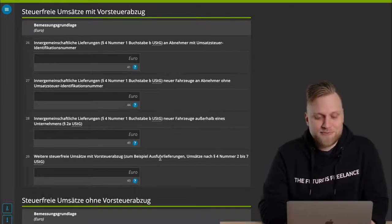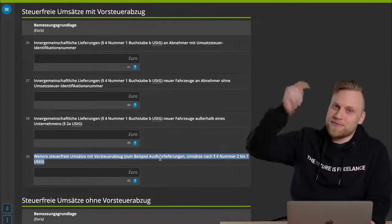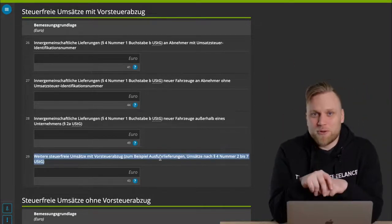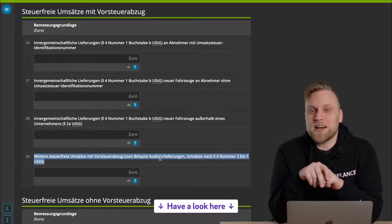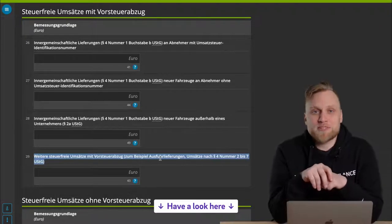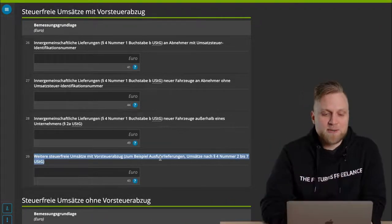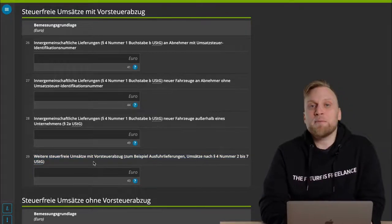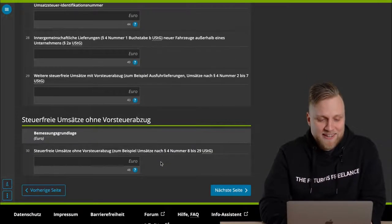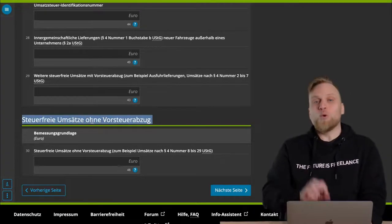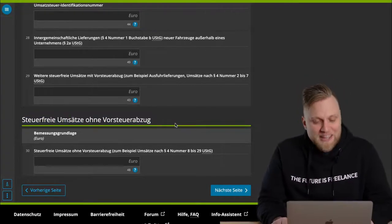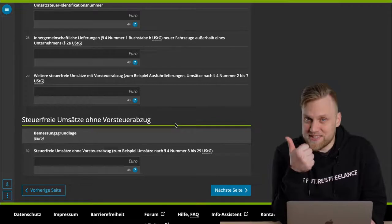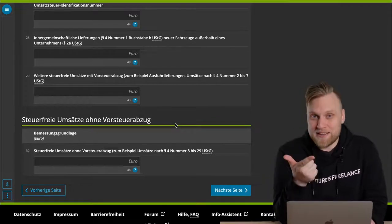Honestly, I could do a webinar of 2 hours on tax-exempt sales. I'll simply link you paragraph 4 below in the video description. You can also write a comment under this video with what you're doing, and then we can discuss if this might have an input tax deduction or not. So here you enter everything that has an input tax deduction. But most of the sales have to be entered here below, specifically the tax-exempt sales without input tax deduction.